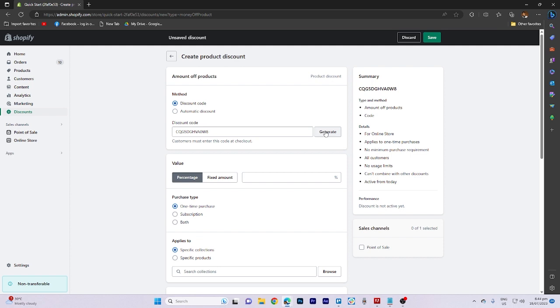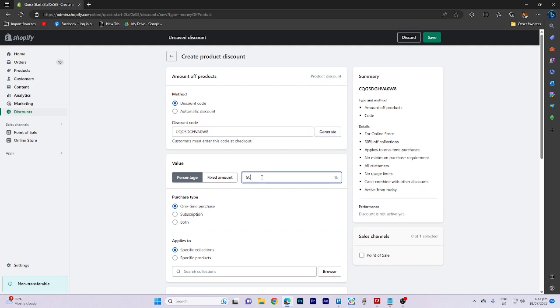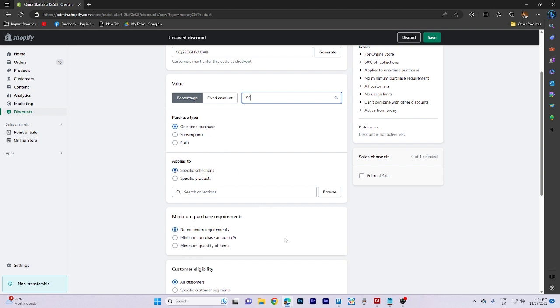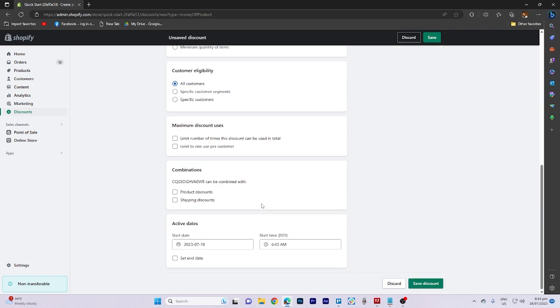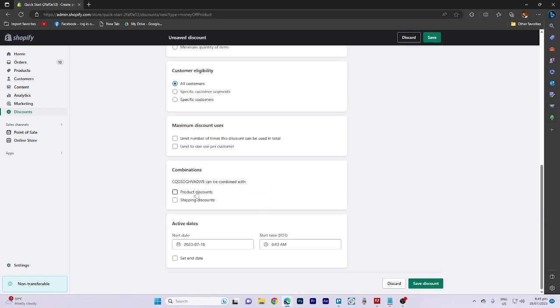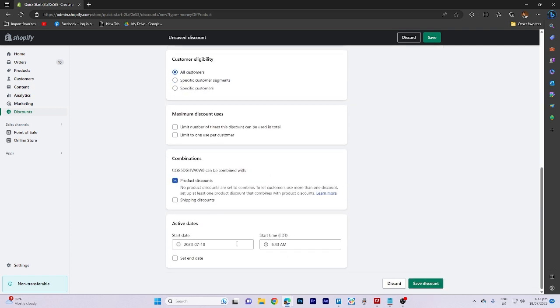Now, set the value for the discount and follow the instructions outlined in the video for combining discounts. Toggle the combinations option on.